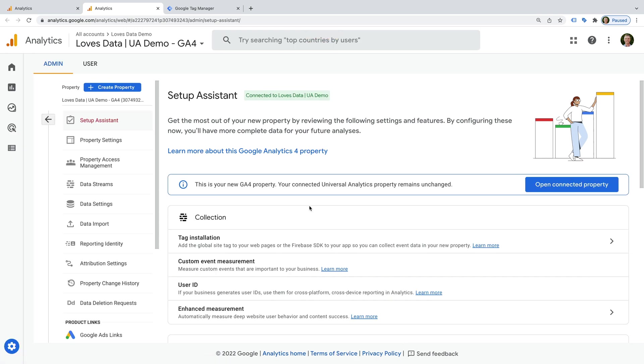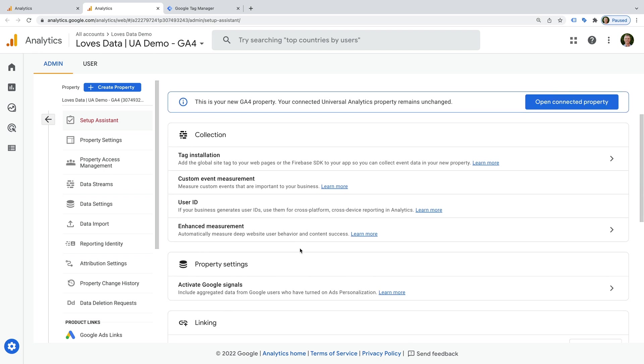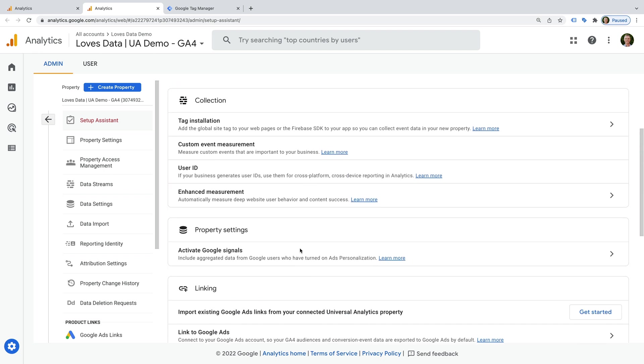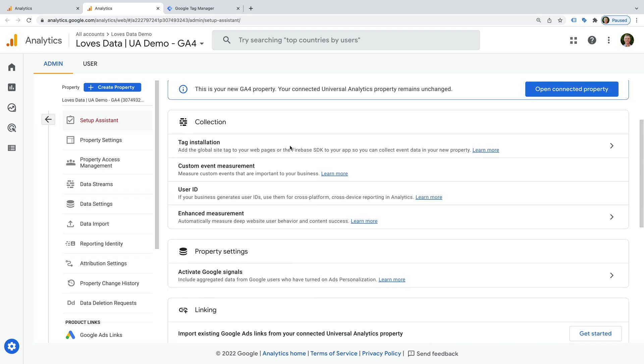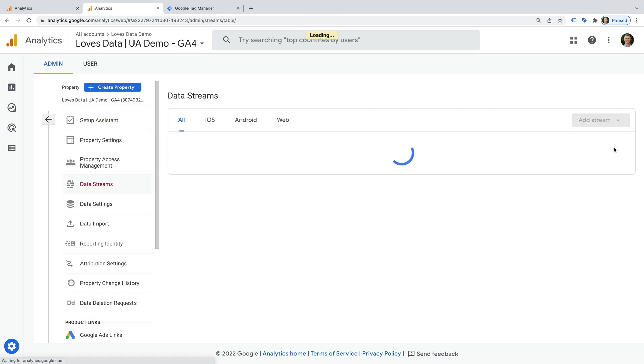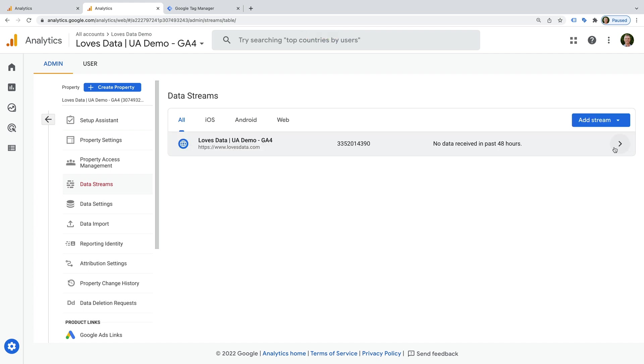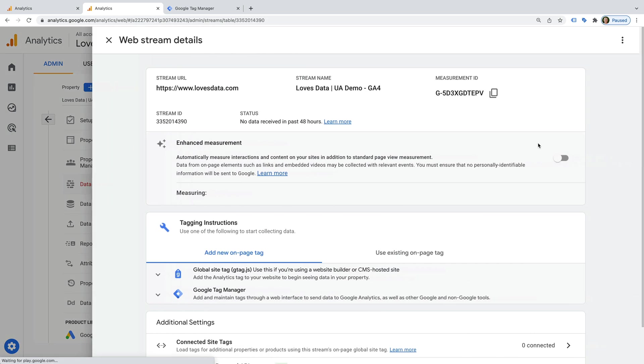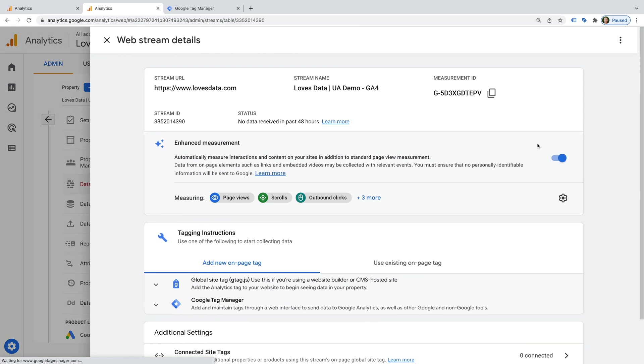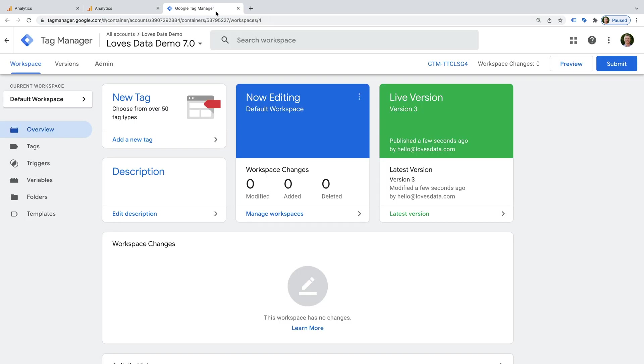Google Analytics provides some recommended steps to help you get started, so let's select Tag Installation. Now we need to select the data stream. And on the top right corner, you will see the measurement ID. Let's copy this. And now let's head to Google Tag Manager.